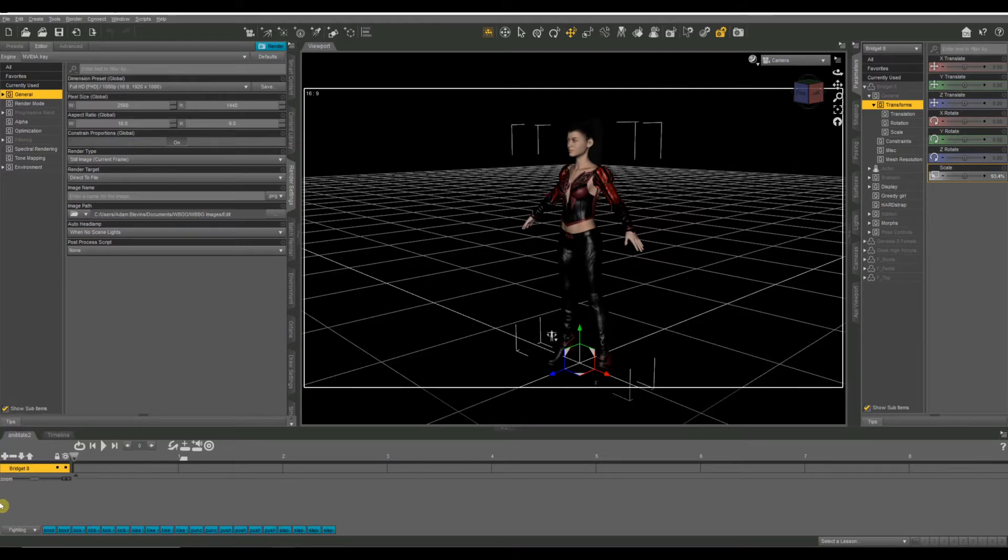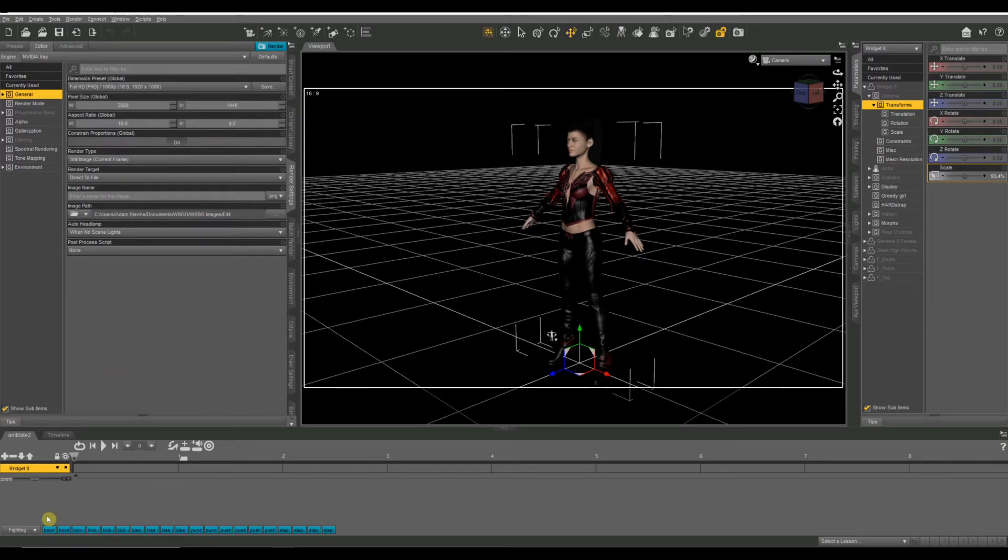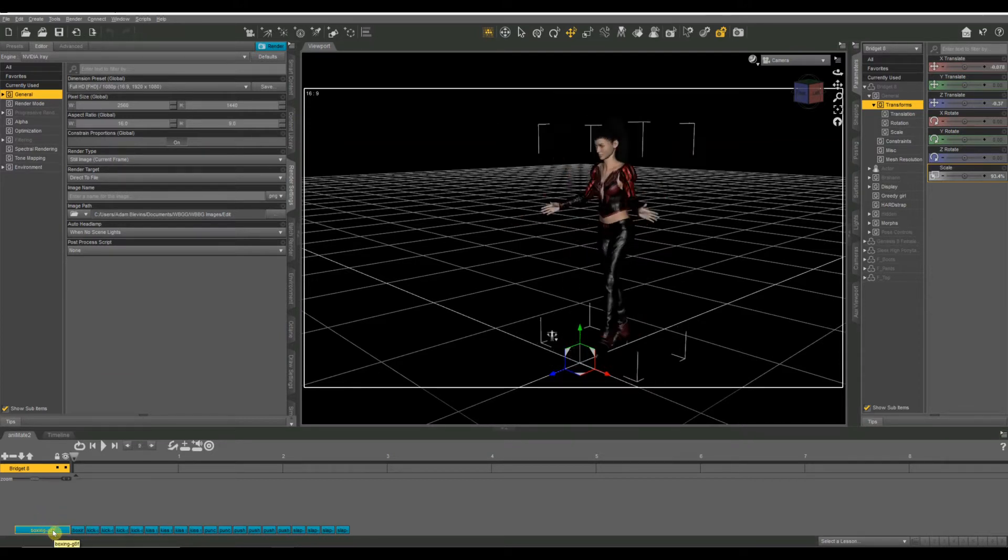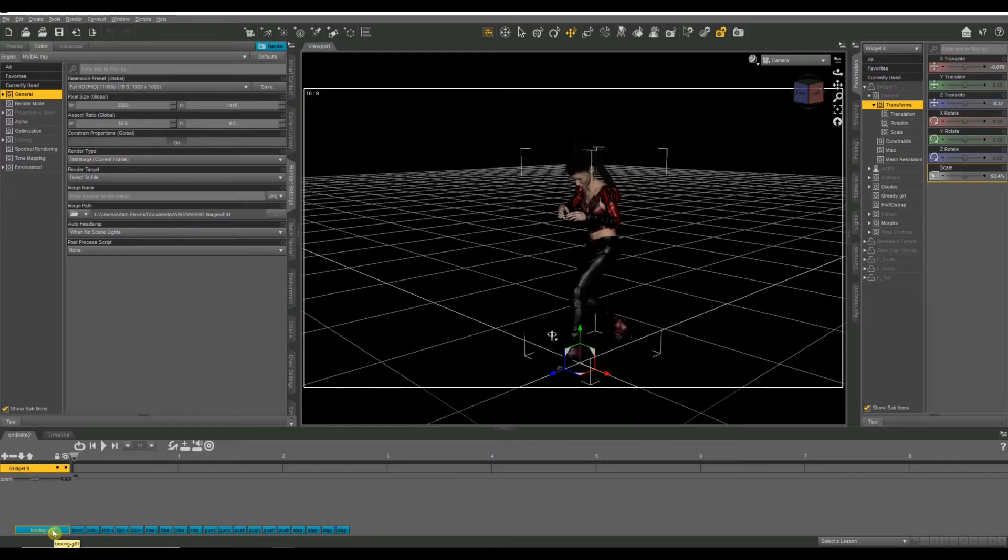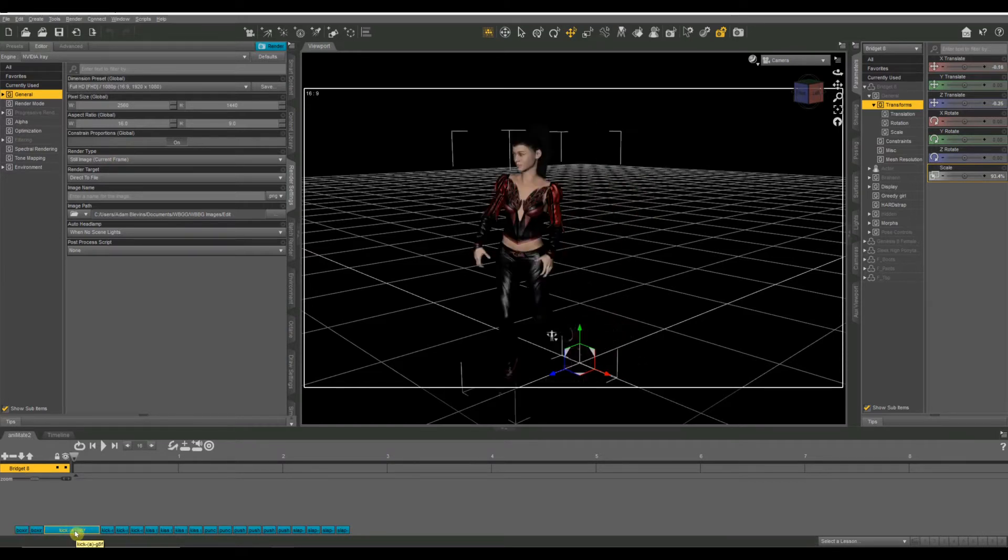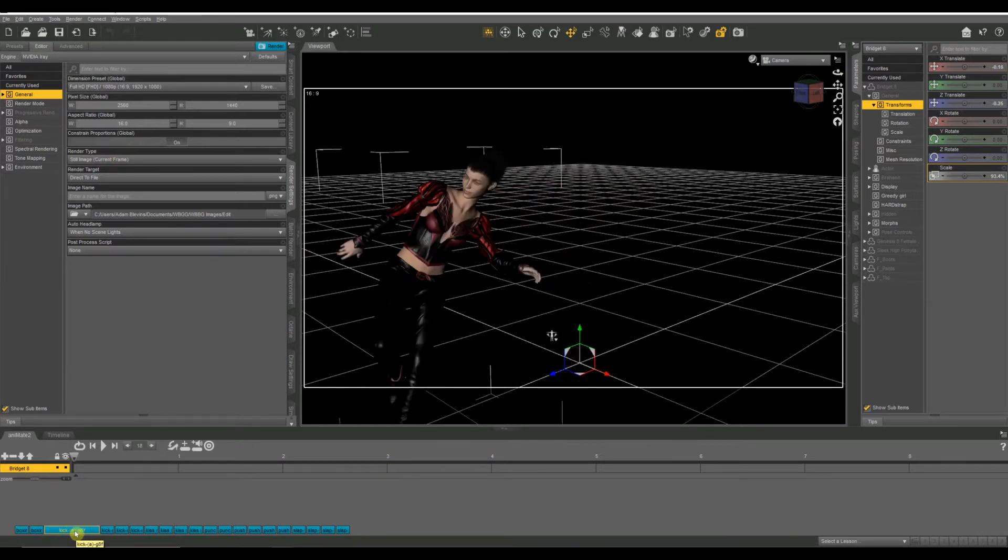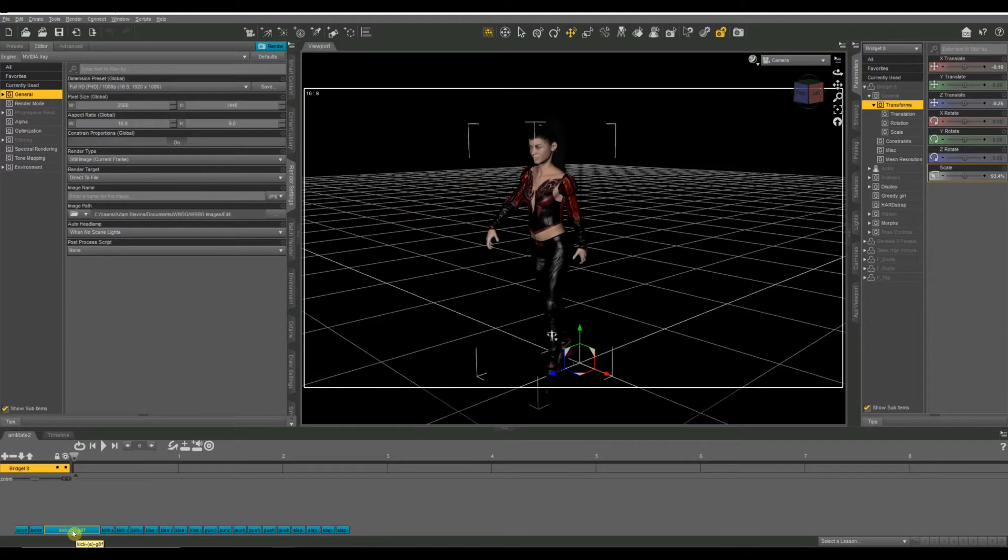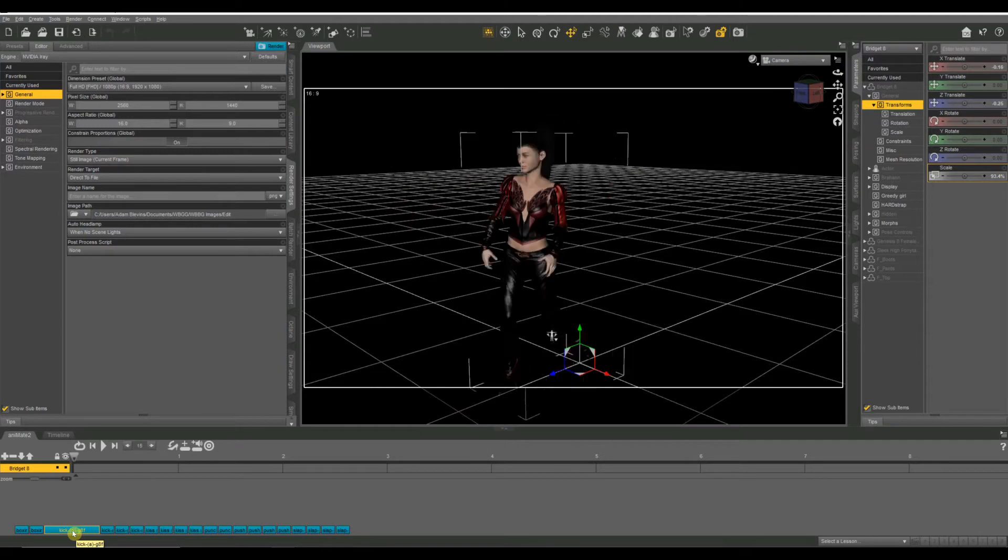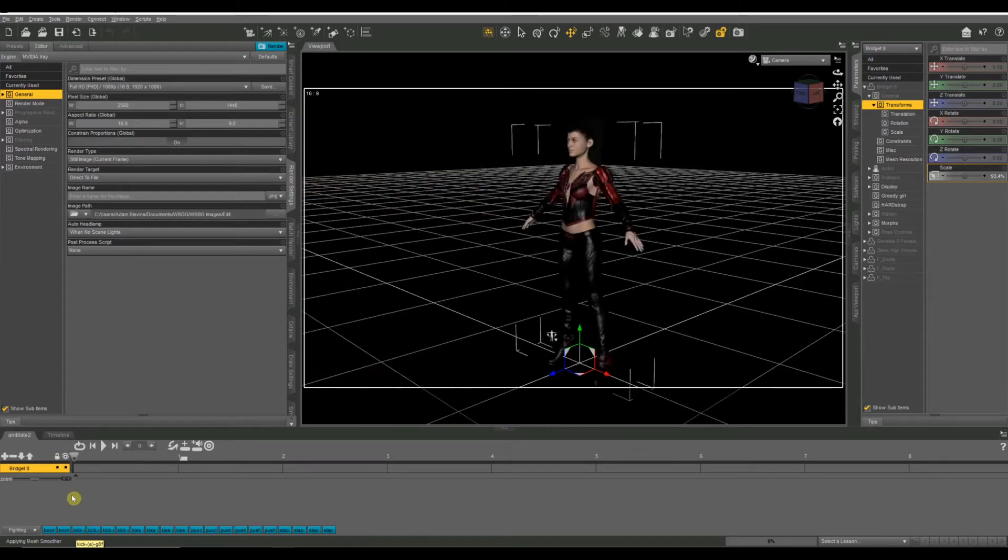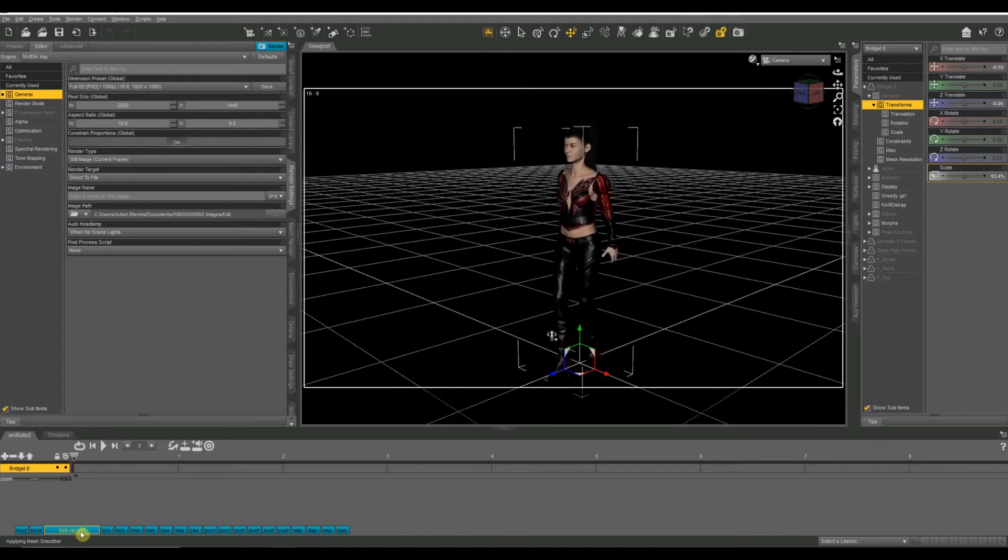So when you select your category next to that, you have a bunch of different blocks that comprise your animations. And today we're just going to use just one simple animation. If you hover over it, it'll give you a preview of the animation in the pane. One thing that you want to be careful about is that the animation matches the figure that you're using. So I'm using a Bridget 8, which is based on the Genesis 8 figure.